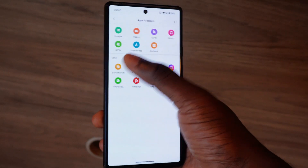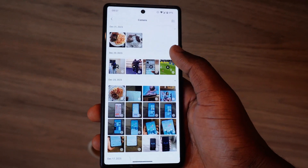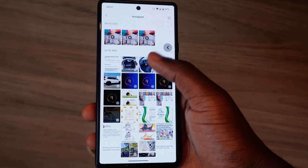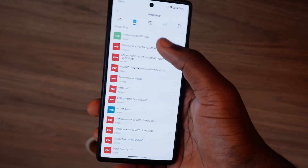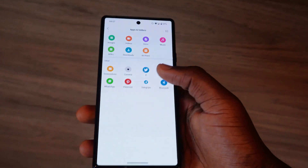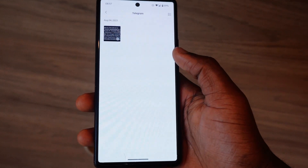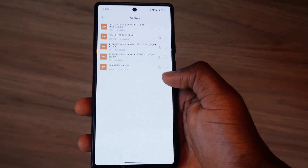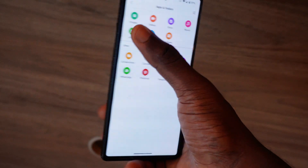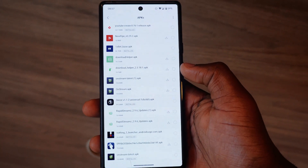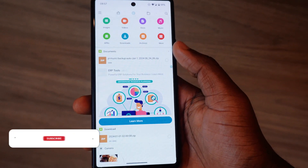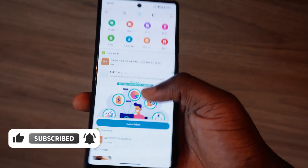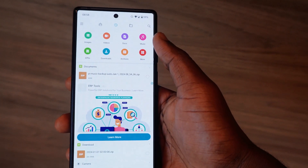One thing I like is when you tap on 'More' and go to 'Others,' a dropdown menu shows you categorized sources: screenshots, camera, X (Twitter), Instagram, WhatsApp, Pinterest, Telegram, and Bluetooth. Tapping each shows images you screenshotted, camera shots, downloads from X, Instagram, videos, files from WhatsApp, Pinterest, Telegram, and Bluetooth. It's a great organizational feature — don't forget to subscribe and share this video with your friends.